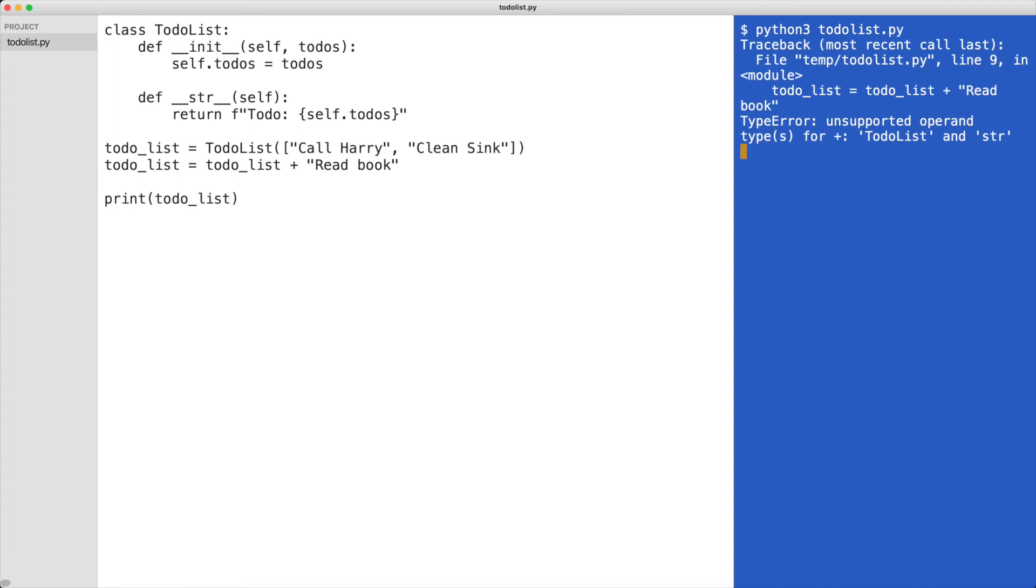Python tells us it cannot add a string to an object of type TodoList. But we can use operator overloading to allow this. To overload the add operator, I implement dunder add.